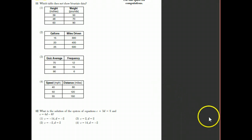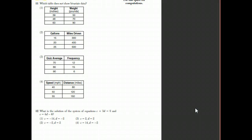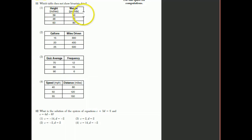Question 11 asks which table does not show bivariate data. You have to know the definition: even though all the tables seem to have two columns, what makes something bivariate data is that you have an independent variable and a dependent variable — one thing changes based on the other.